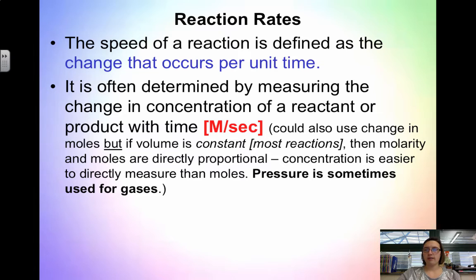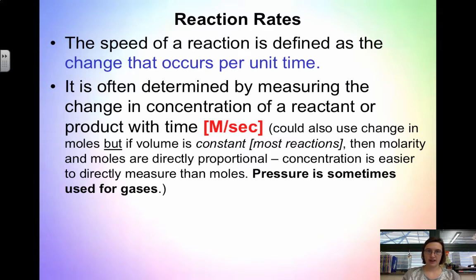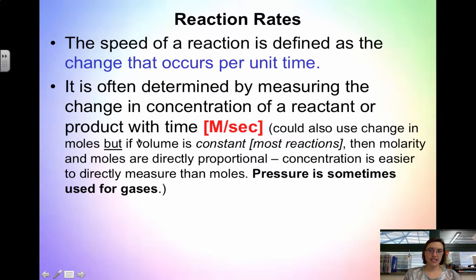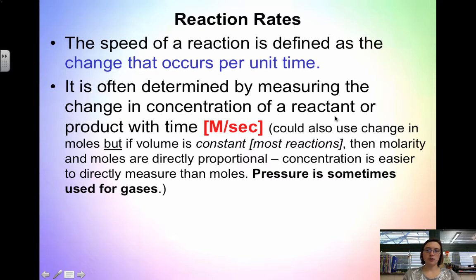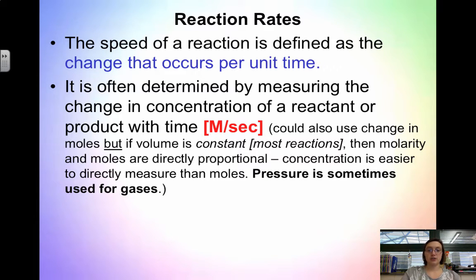Rate is always measured in molar per second. Before we look at the different types of reaction rates, we have to see how rates are affected. You could also use the change in moles, but when volume is constant — which happens most of the time — molarity and moles are directly proportional, and concentration is easier to directly measure in the lab than moles.